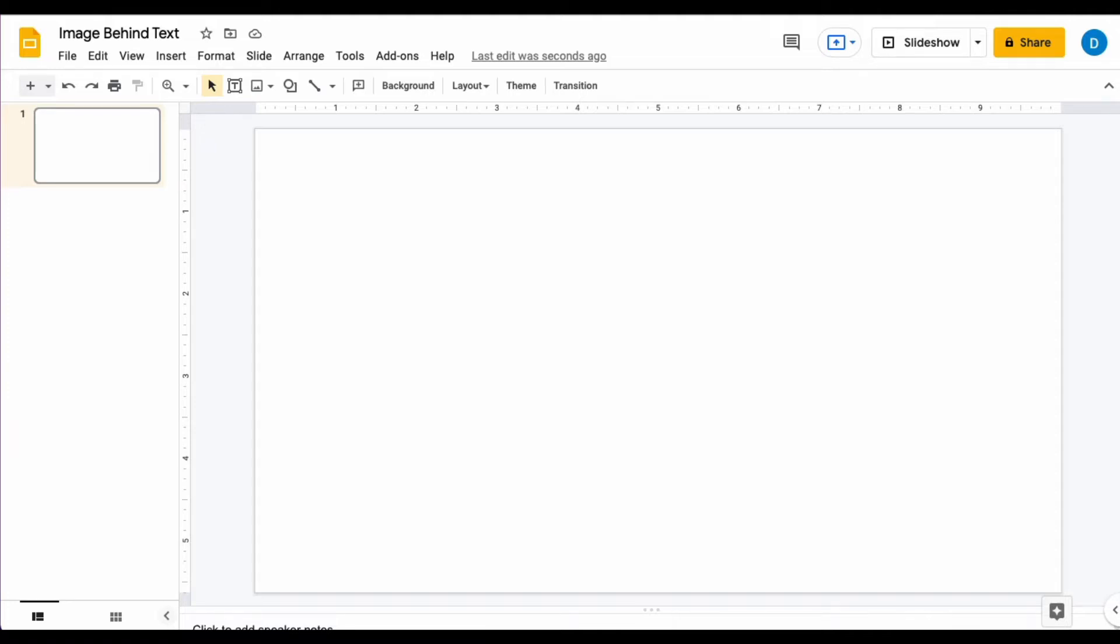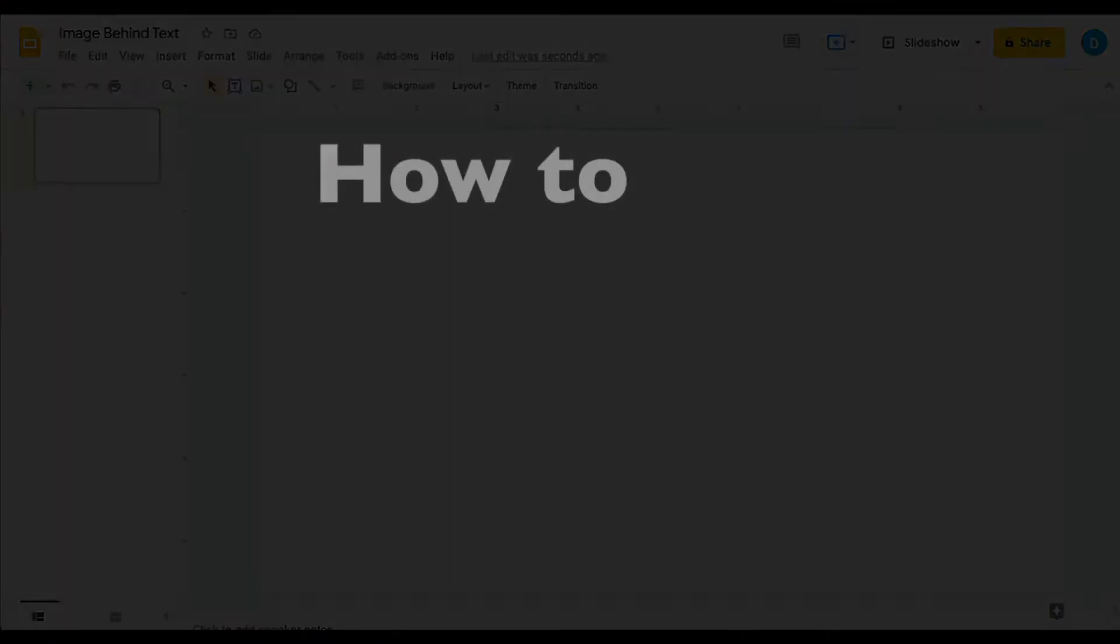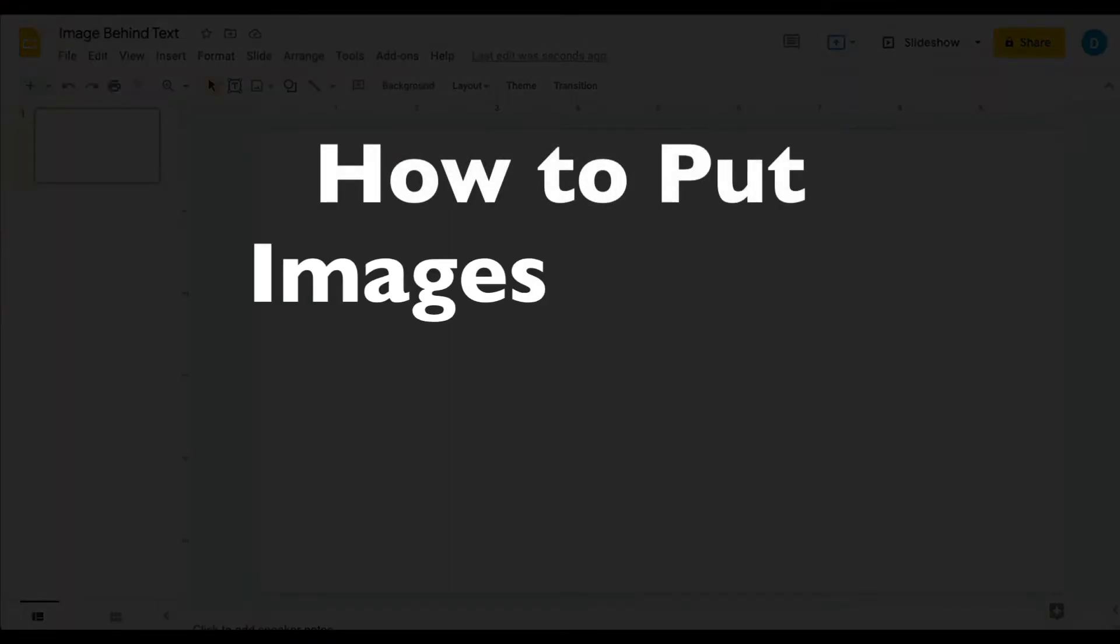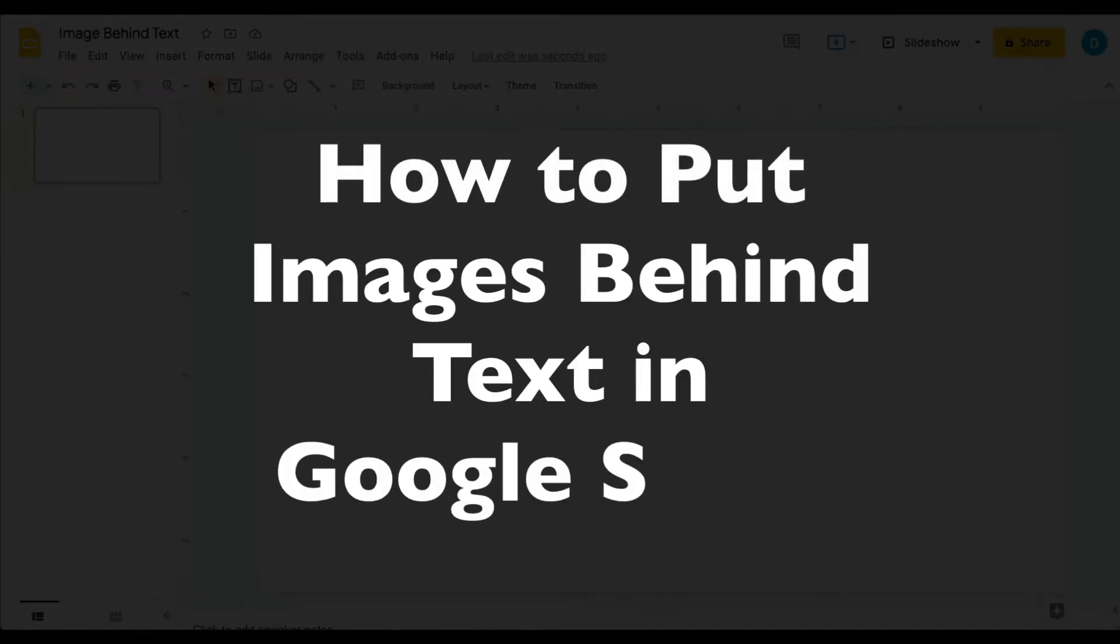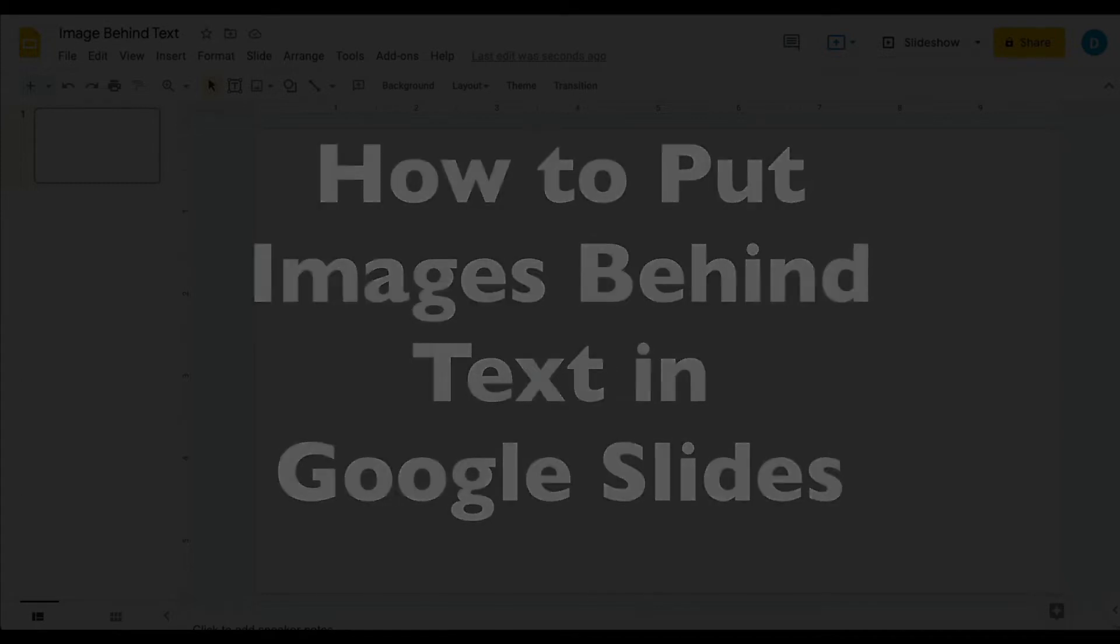This is Darius from therabbitpad.com and in this video I'm going to show you how you can put images behind text in Google Slides so that the text is on top of the image.